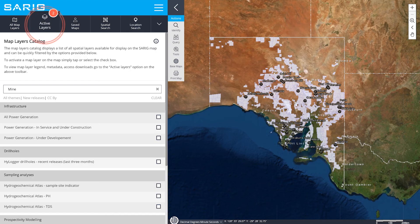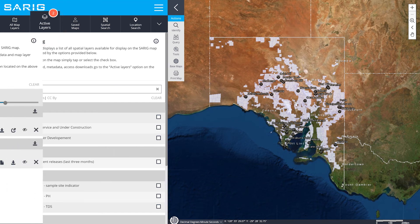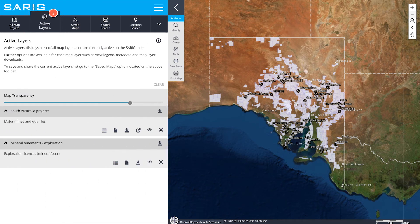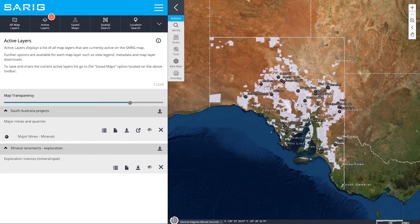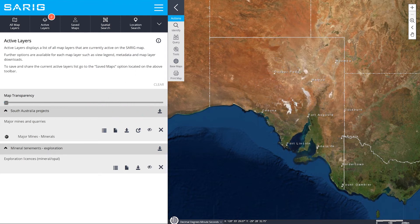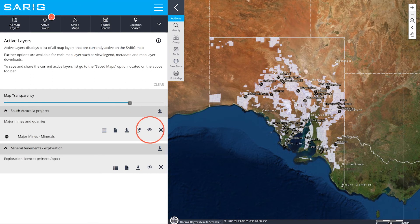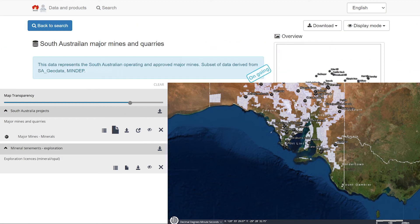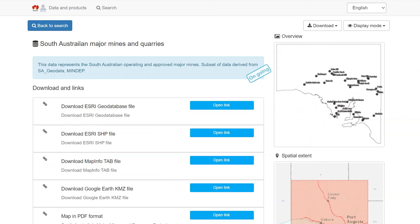Active layers increase the functionality of your map. For example, you can view the legend, adjust the transparency of your layers, as well as switching layers on and off. Within active layers you can also access the metadata, which will open a new browser tab including information about the spatial data set.